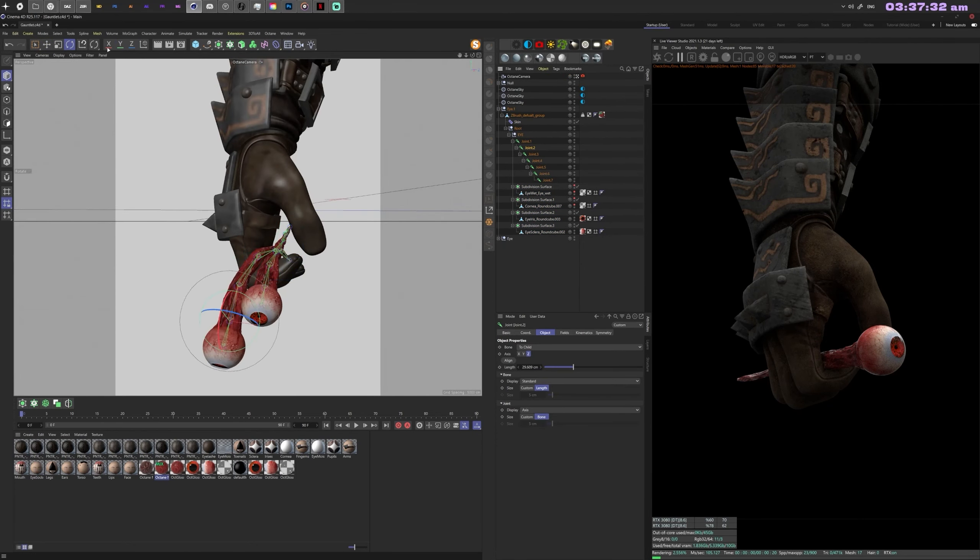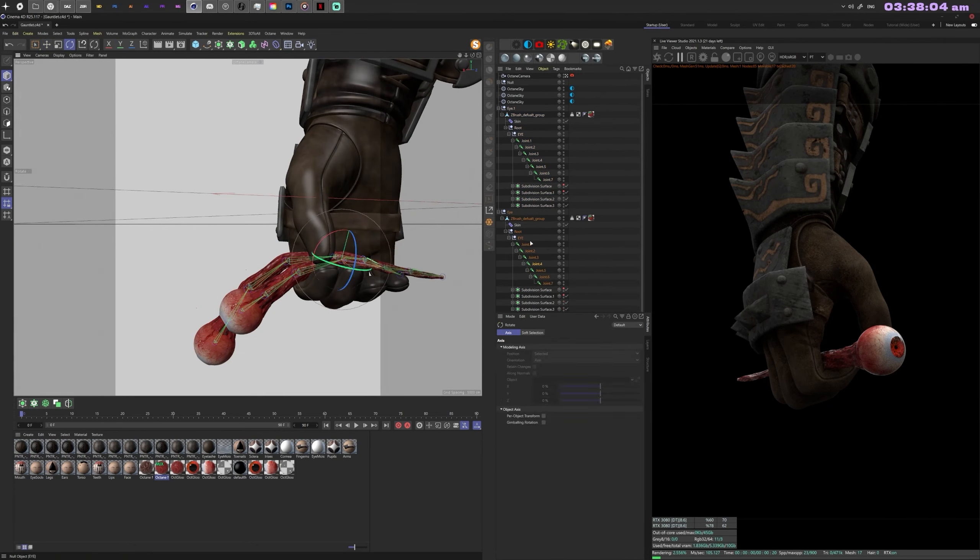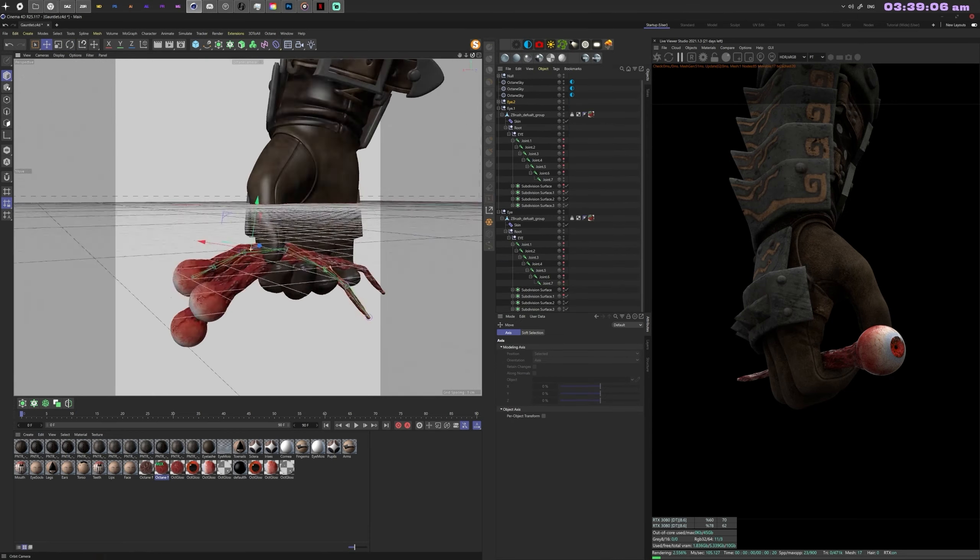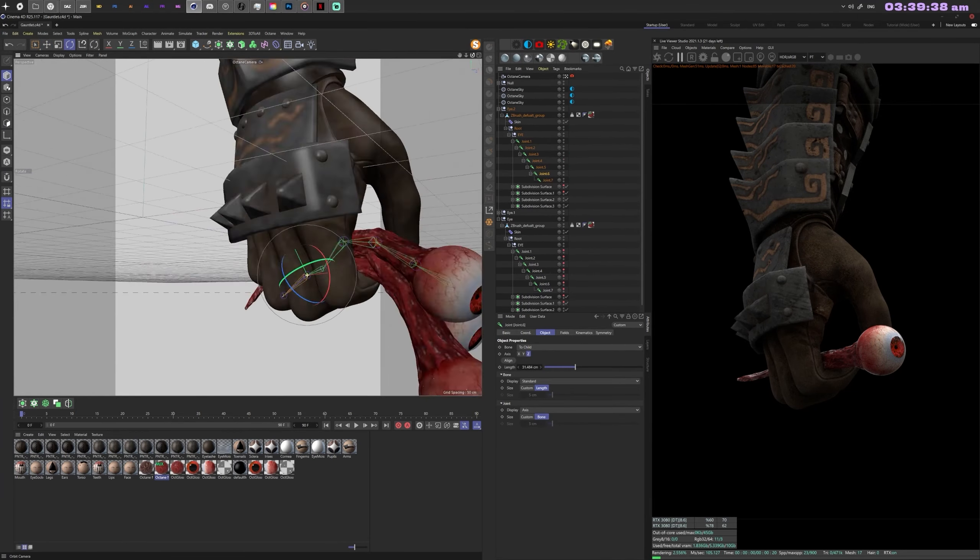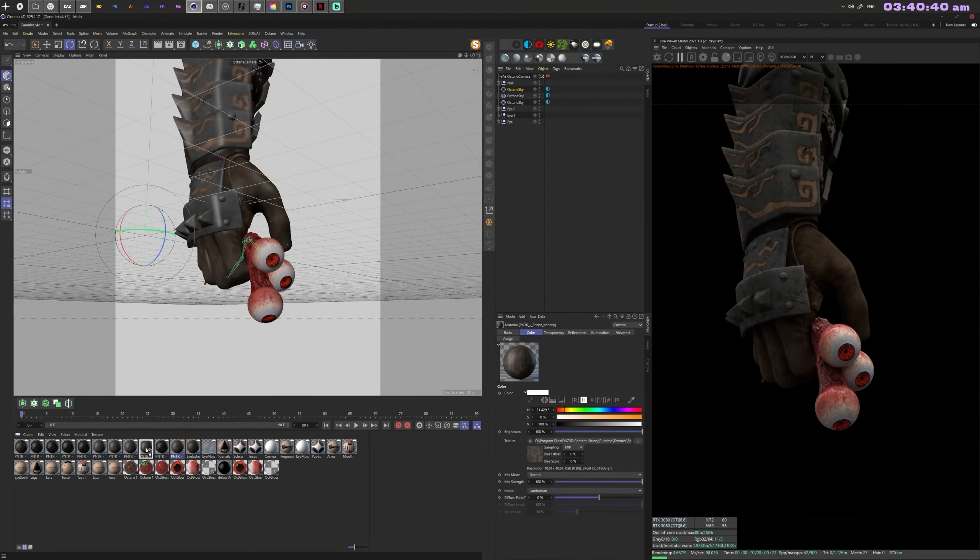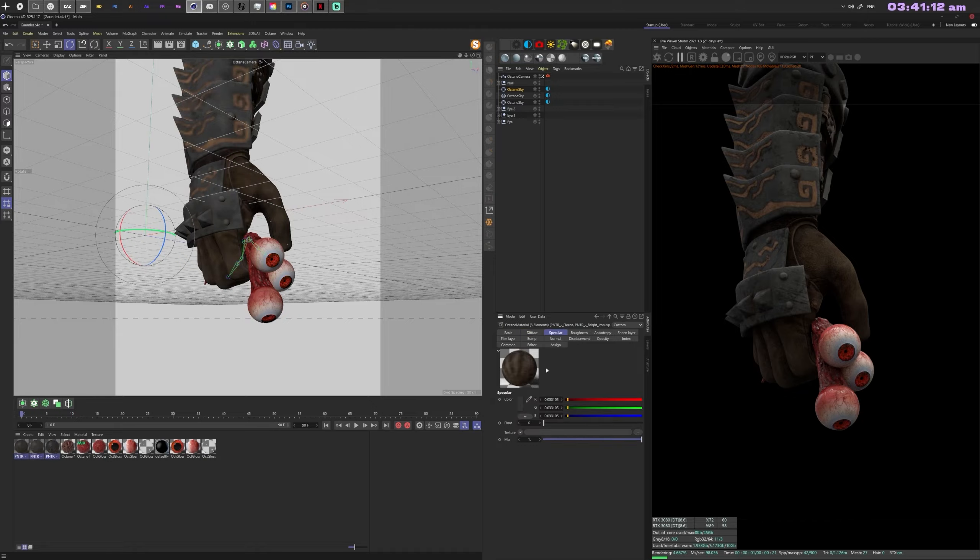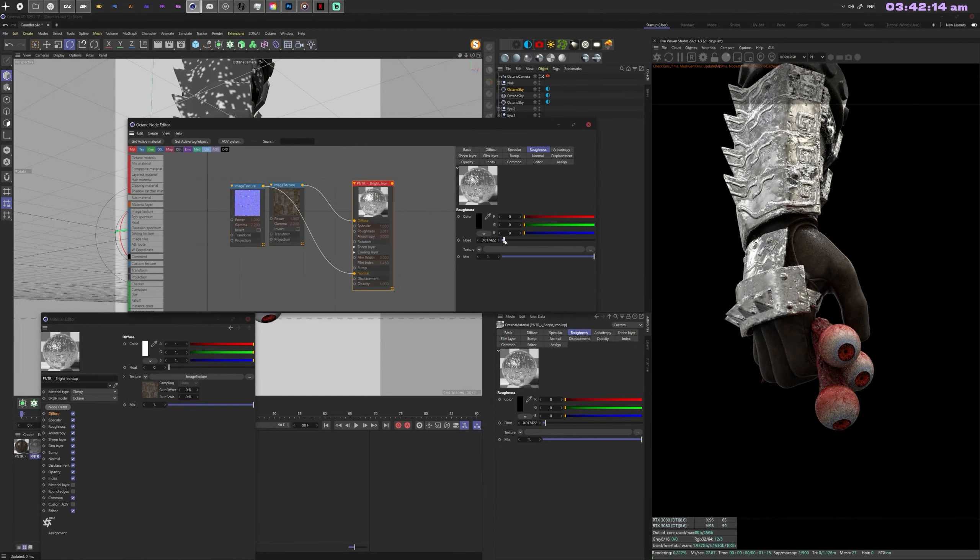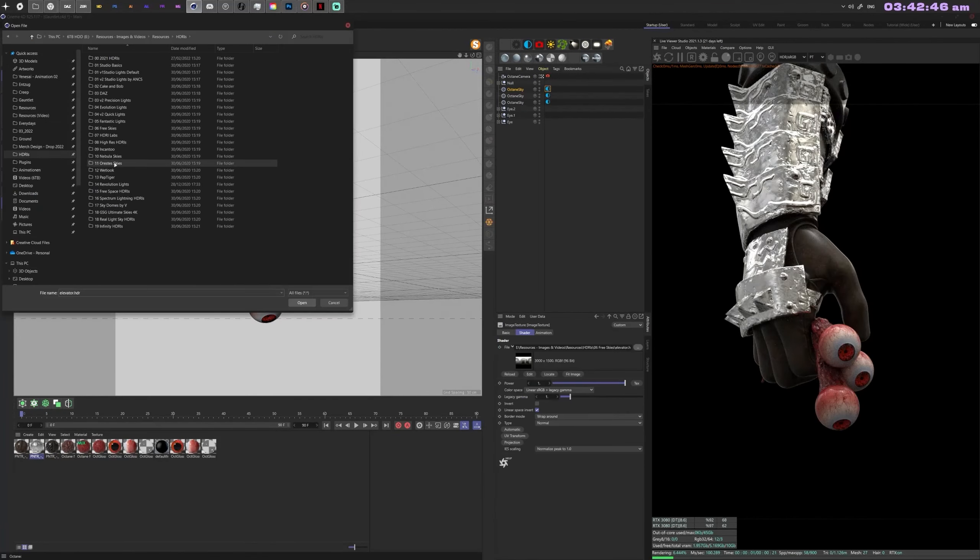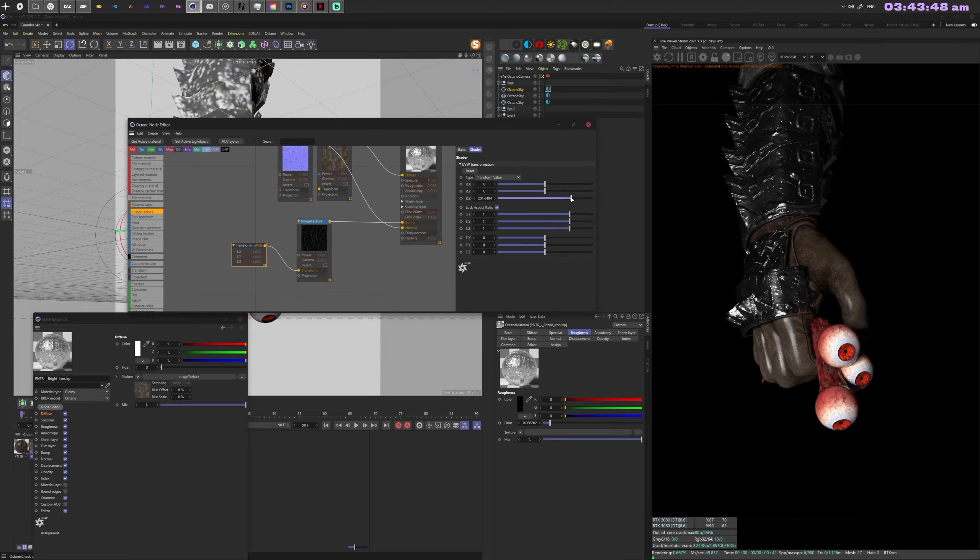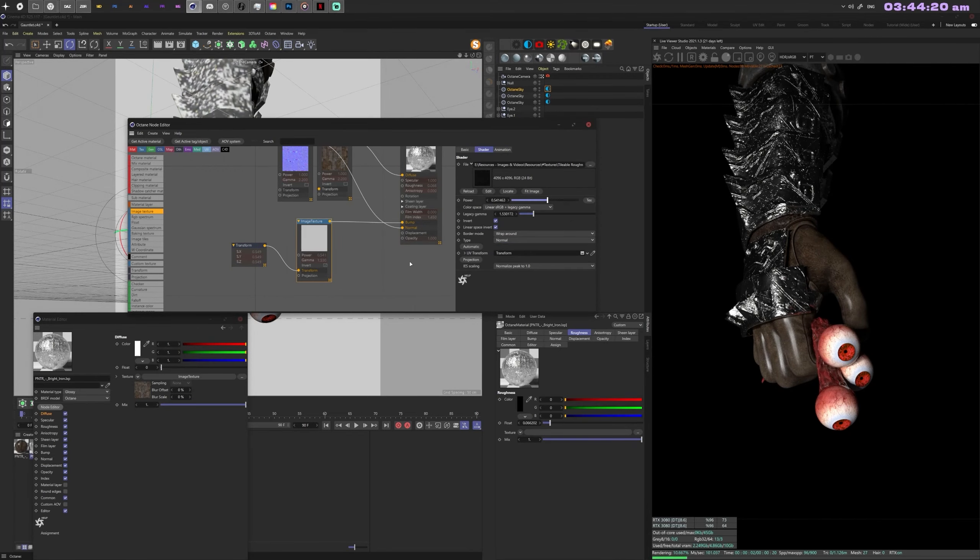I'm now placing the eyes inside the hand so it looks like they're resting in it. Then I proceed to adjust the metal material of the gauntlet. It's pretty basic—it's the normal from the actual model.